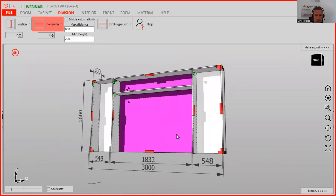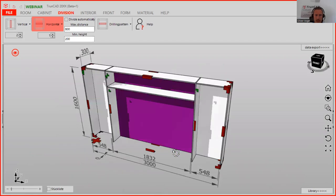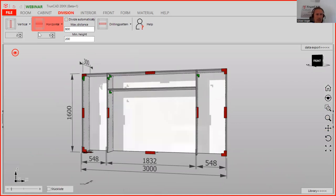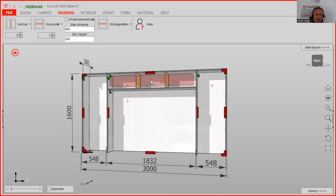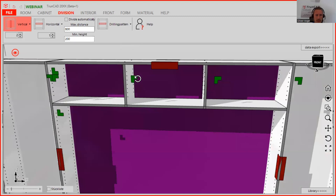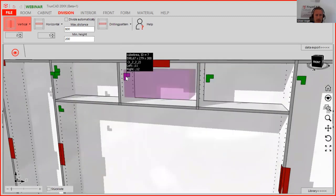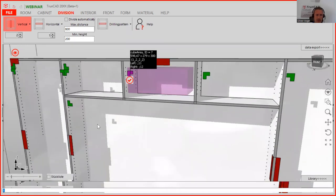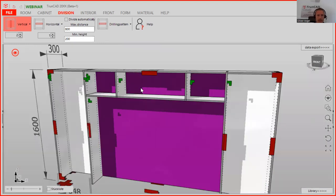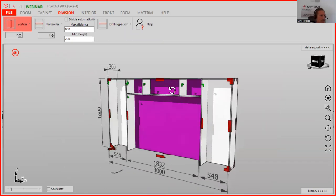Then this is done as well. We can continue with the division. We want two more verticals in the top middle part. For the width of the middle part, click on it and change the width — the relation should be one to two to one. Just type in two and confirm with enter, and then it adapts.